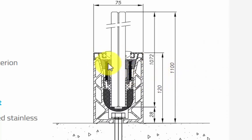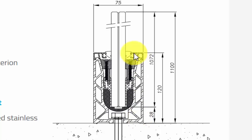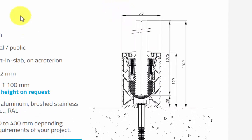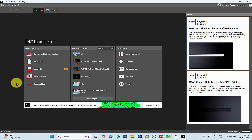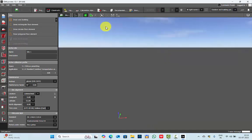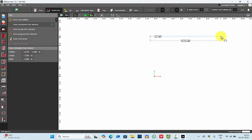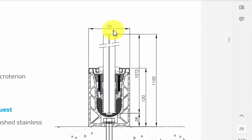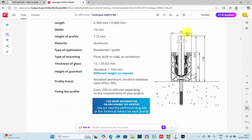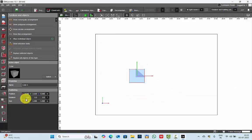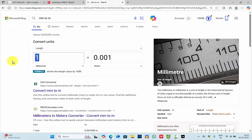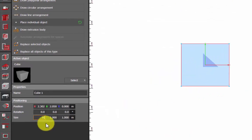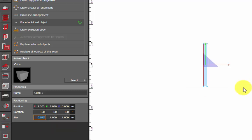Now first we will start constructing the 3D model by referring to this section drawing. This is the channel — it is 75mm wide. We'll go to Dialogs. I will start with an empty project, draw a floor element, and place the object. The width of this channel is 75mm. You have to convert it to meters because in Dialogs we follow meter scale — 75mm is 0.075 meters. We will change it to 0.075 meters.